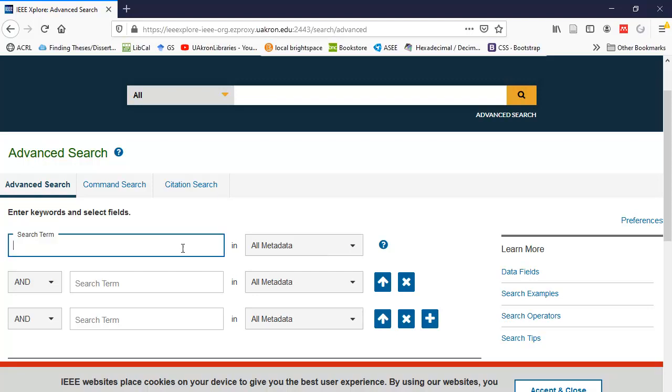On the first line, in the search term text box, I'm going to type in MAC. That's a popular acronym for medium access control.